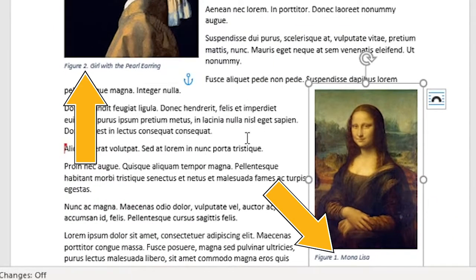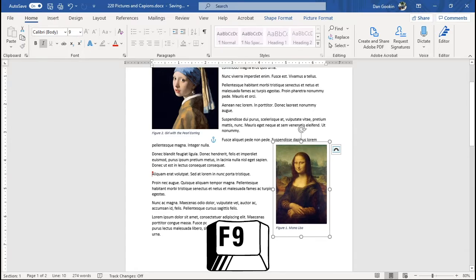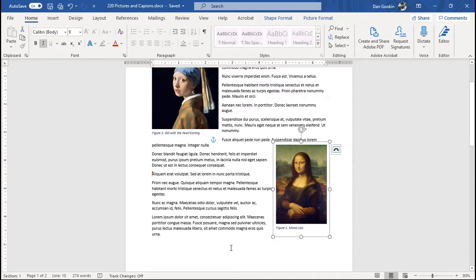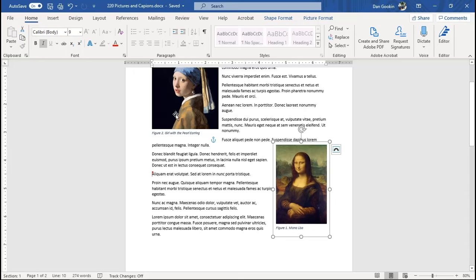The captions don't automatically update or renumber themselves. Even the F9 keyboard shortcut doesn't work, which normally updates fields in a document, but here it's not working probably because the caption is contained in a box inside another box.